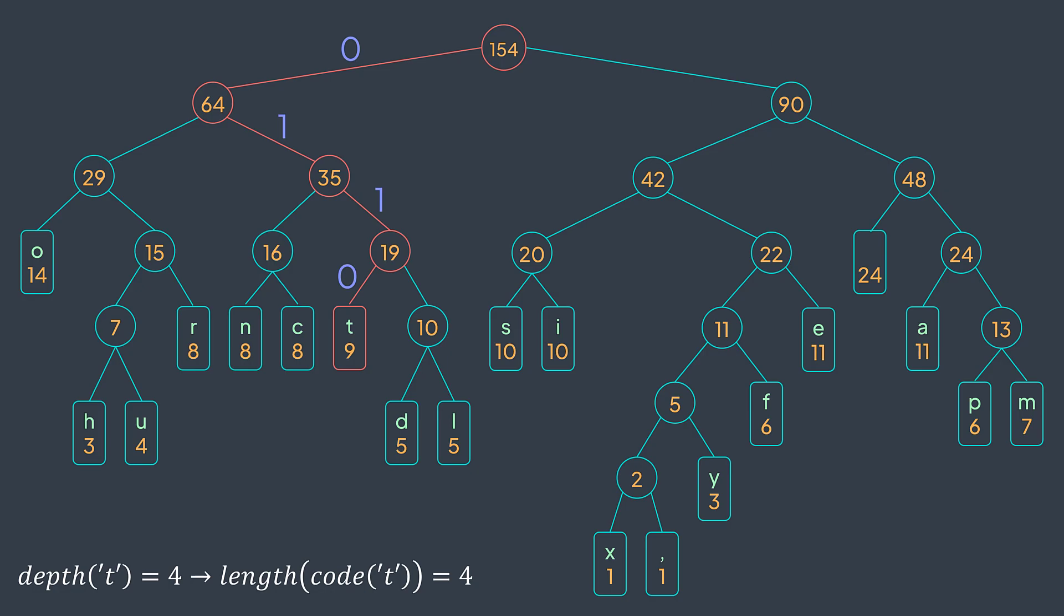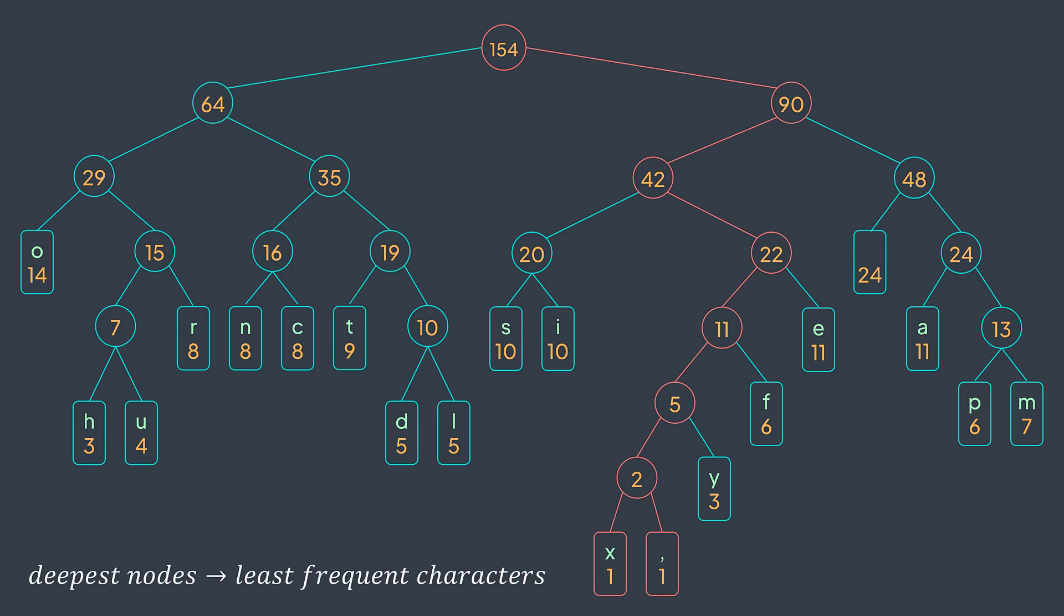And we saw that we assign shorter codes for more frequent characters. By consequence, we assign longer codes for less frequent characters. This is why the deepest nodes represent the least frequent characters, x and the comma in our example. The deeper we go in the tree, the less frequent characters are. And this is the reason why we always combine the least frequent nodes, because by doing so, we take them deeper in the tree. By consequence, more frequent nodes will be combined much later, so they will be on the first levels of the tree. They will be assigned short codes.